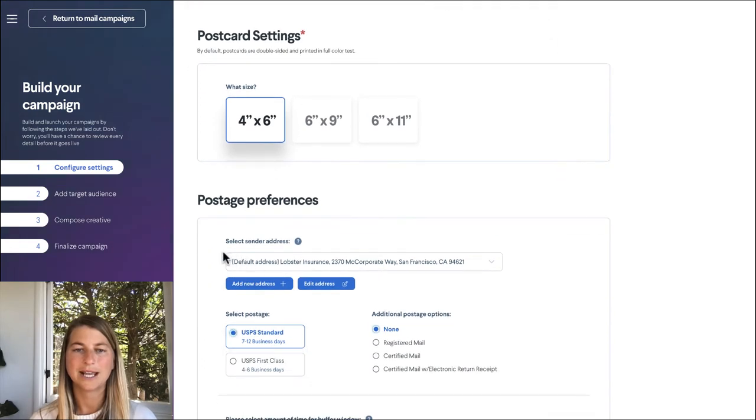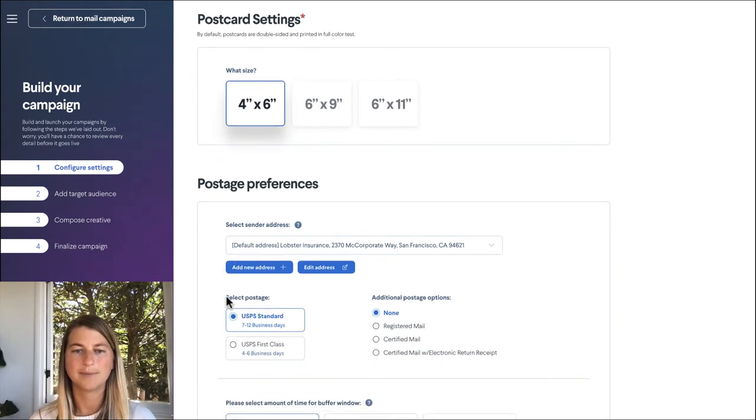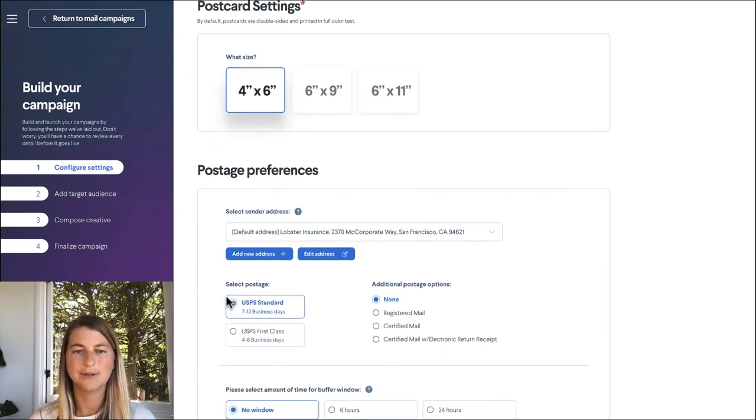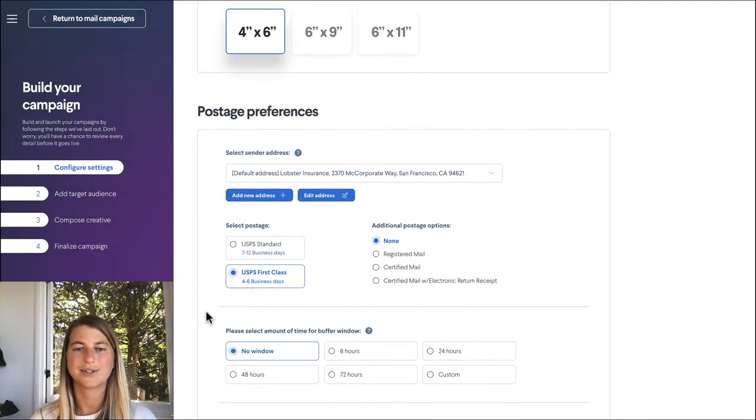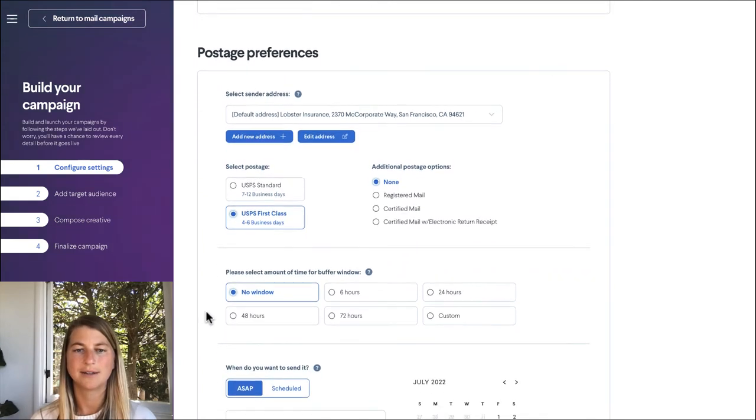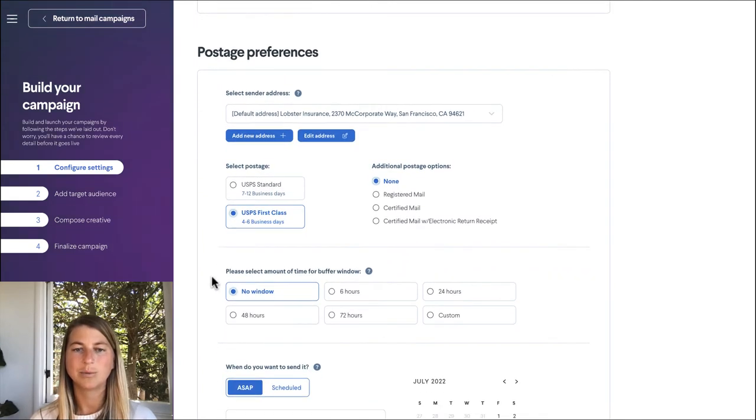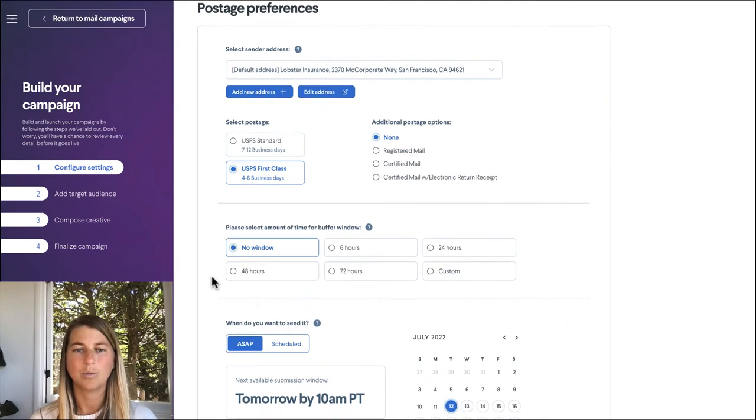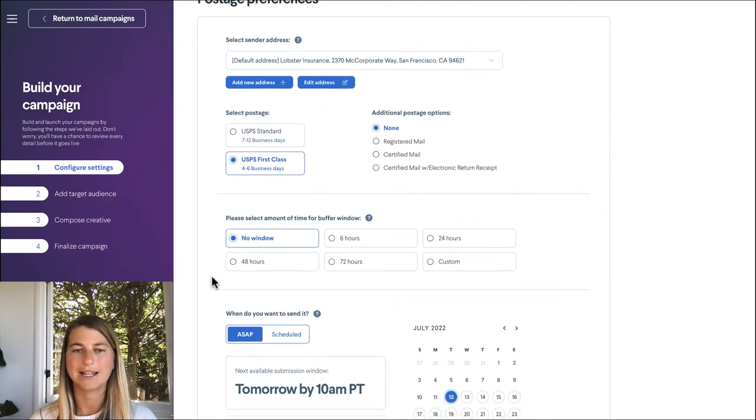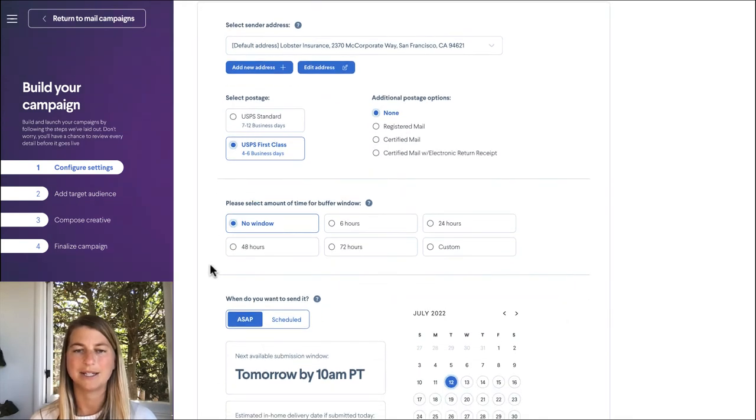So we can add or edit our return to sender address that will appear on our mail piece. That one looks good and then we'll select our postage. We'll choose USPS first class and then we can create a little buffer window in case we want to come back and edit any campaign details, but we're pretty confident that we've got everything set.